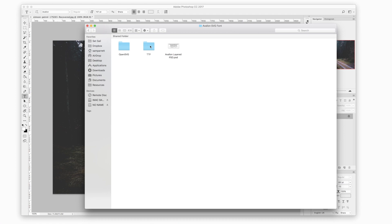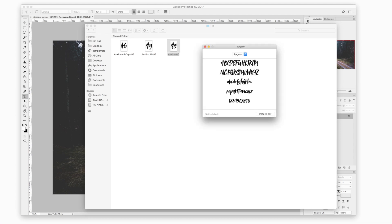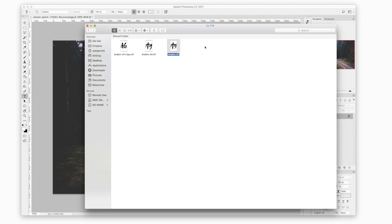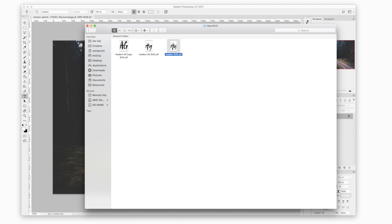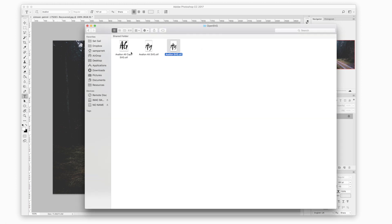First thing you want to do is open up the TTF folder, double click the font files in here and this will bring up an installation window. So just select install fonts and then repeat this process for each of the other fonts in the TTF folder and the same thing for the fonts in the open SVG folder as well. These will install in the exact same way as a TTF font or an OTF font so they're really easy to set up.